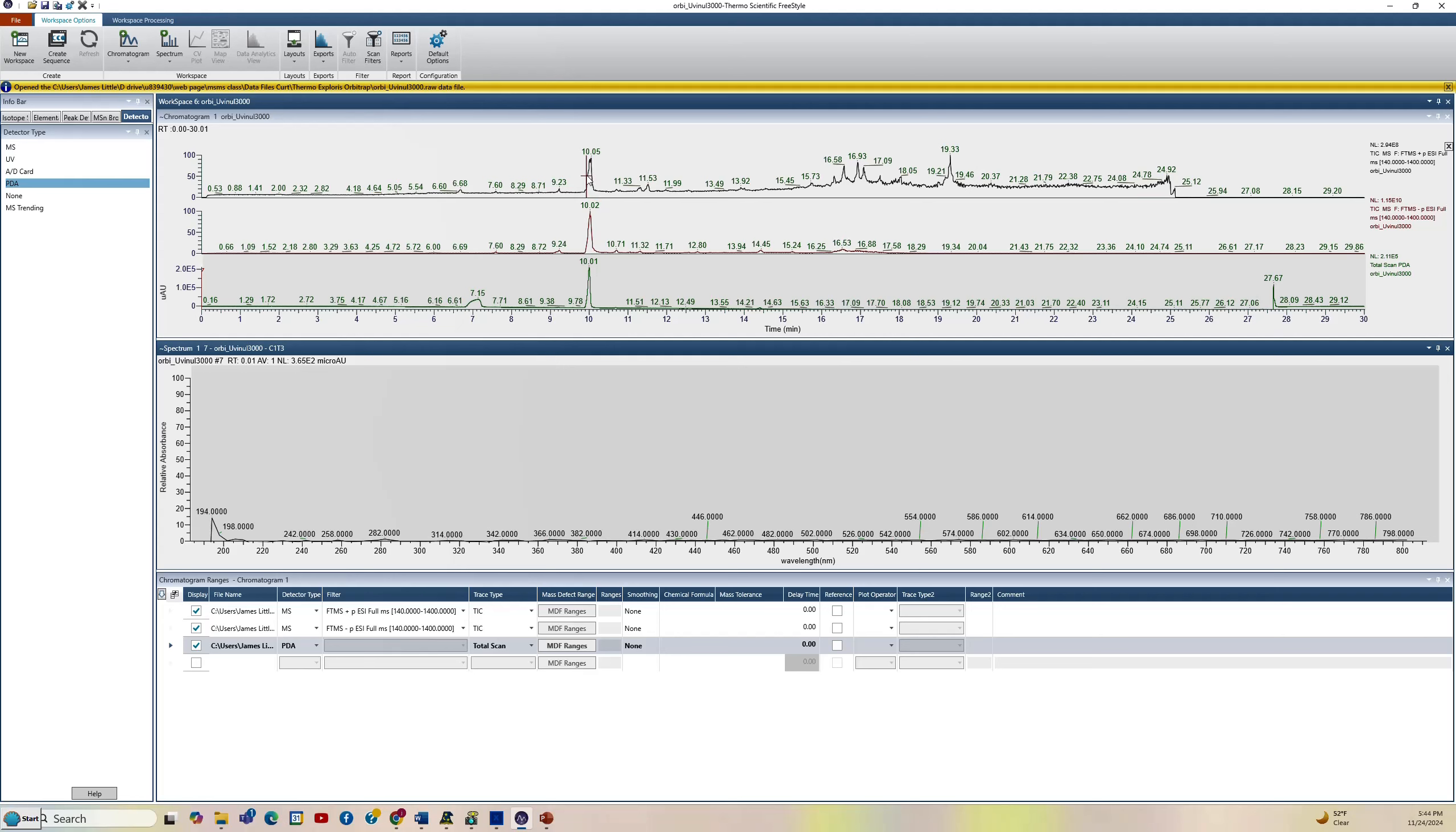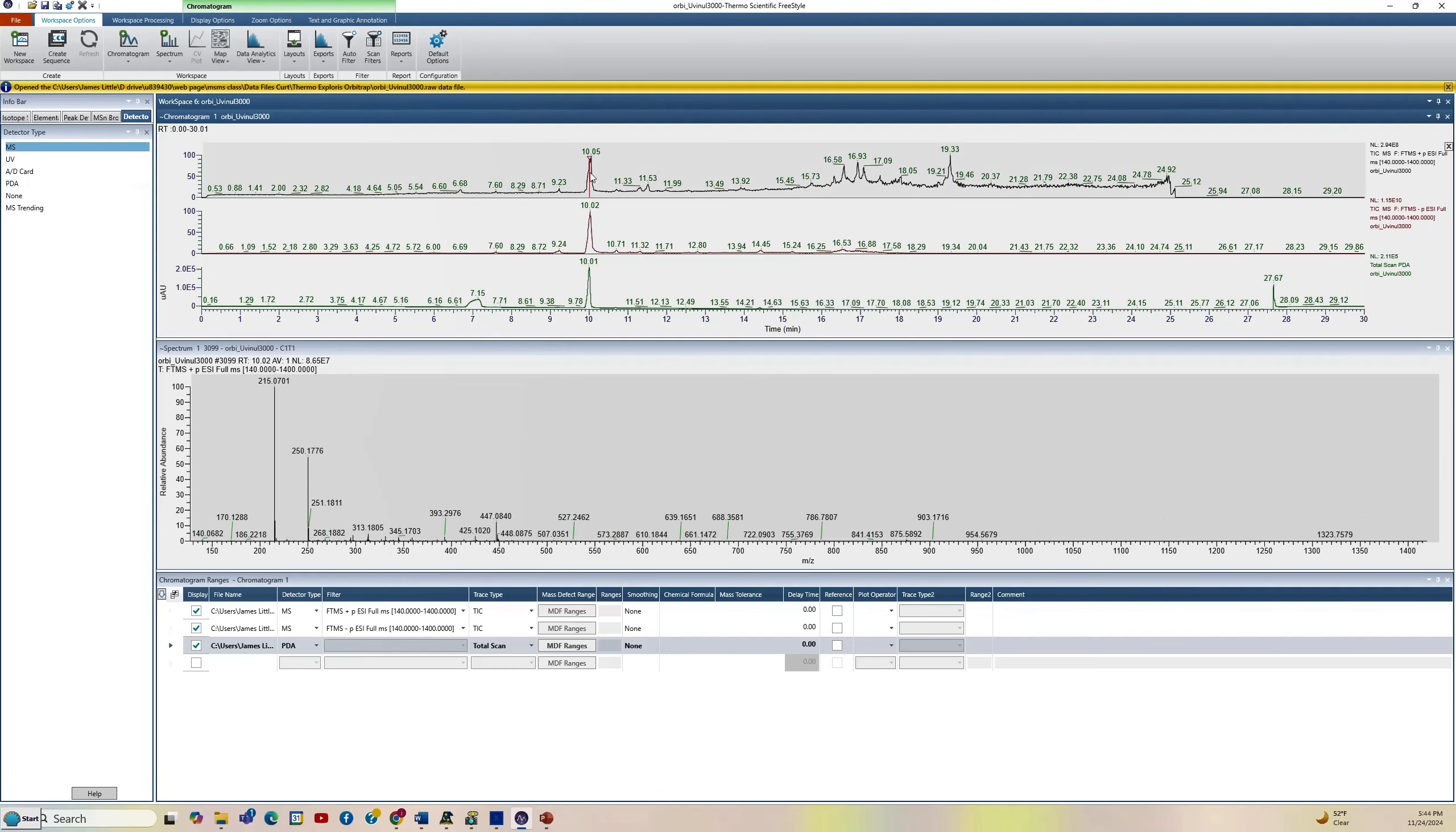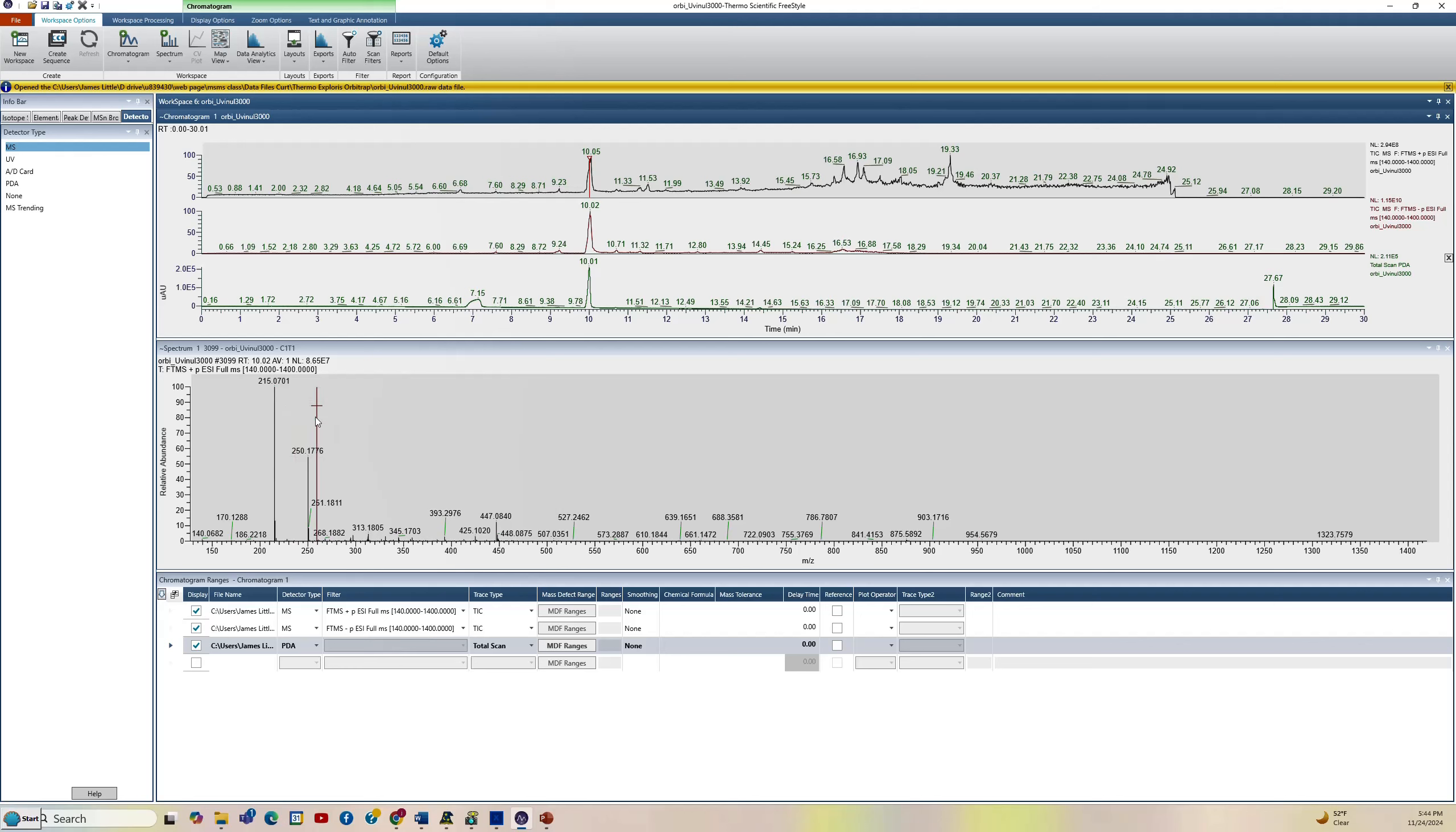We're going to the top here. We have the positive ion selected. We'll left click on it one time, not average, just left click it to get the spectrum. We can see that we have 215, which is our M plus H for the Uvinal. This 250 is chemical noise within the data file. So it was in the blank, so it's not important. Now we have the MS spectrum at the bottom.